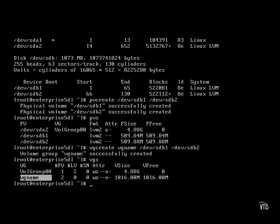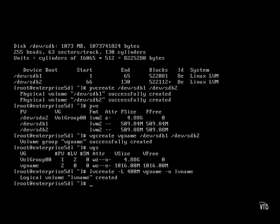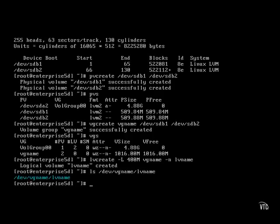Now let's allocate some of the space from this volume group to a logical volume. This particular switch allows me to configure the size I want. Call it 400 megabytes from the volume group named vgname to a logical volume named lvname. To confirm, we should be able to find an associated device file. And there it is. It's ready to be formatted.